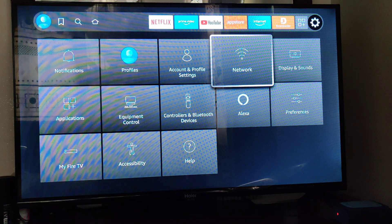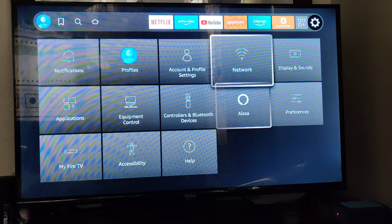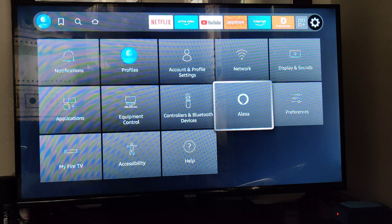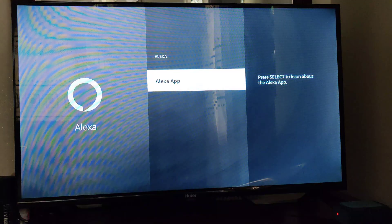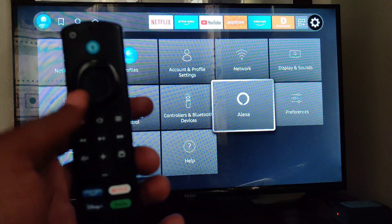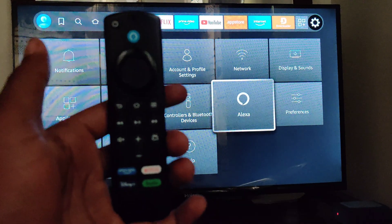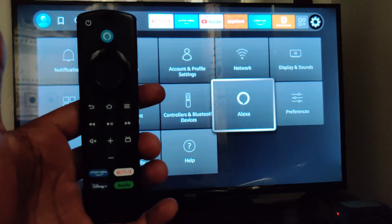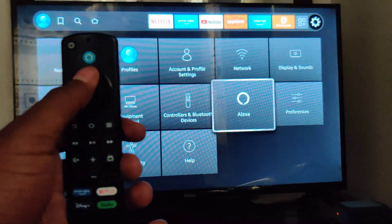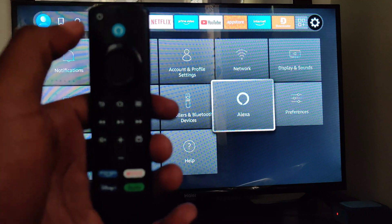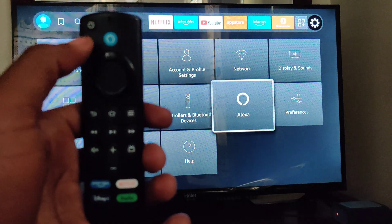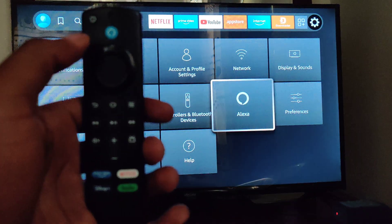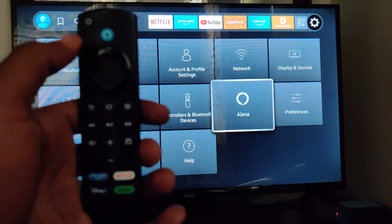We will actually go to our remote control. This here is our remote control, and this button here, the blue one, is for Amazon Alexa.